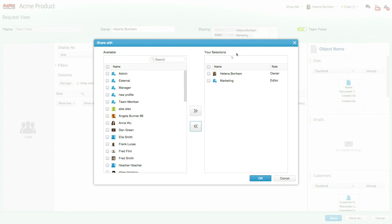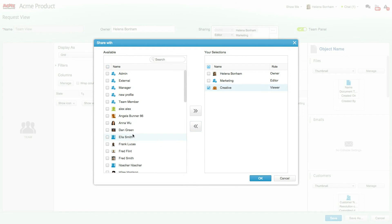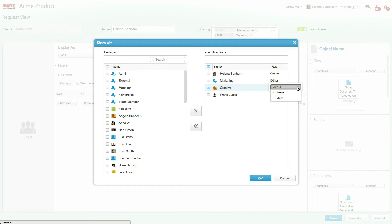For example, let's say that you want to give the Creative Group and Frank access to this view. Simply add these two and select their view permissions. In this case, let's go with Viewer, since we don't want to give them the ability to edit or modify the view itself.